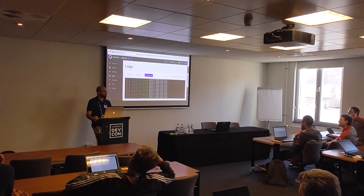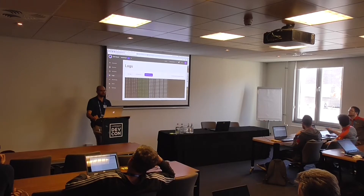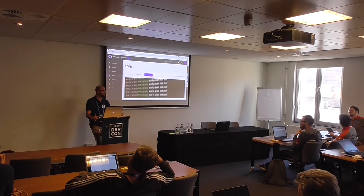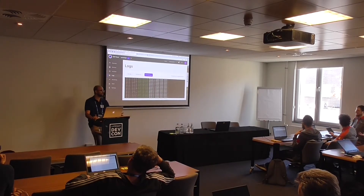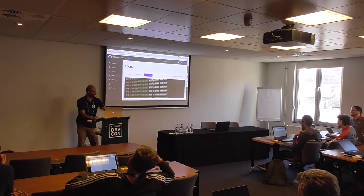How big is the team? We are 20 to 25 people total. My specific team is five people.